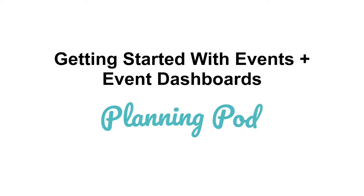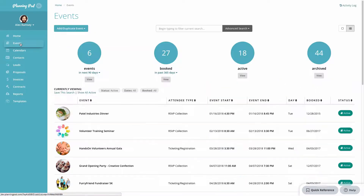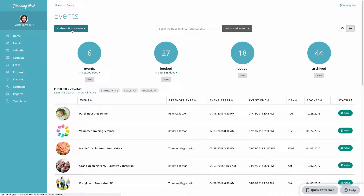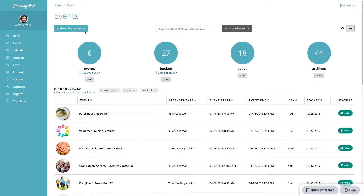In this video we're going to look at how you can get started creating events in your account and using the events dashboard. We're going to go to the main events area inside of your account by clicking on the navigation button here. At the top you can add or duplicate an event by clicking on that button. To add a new event that is completely blank, you would just add the information here.